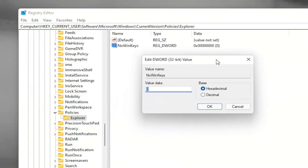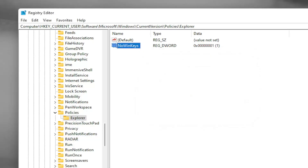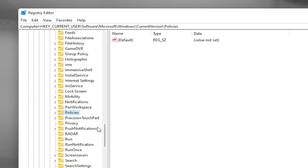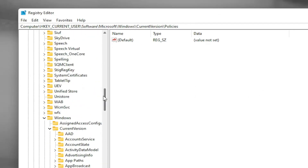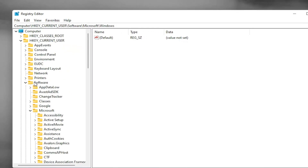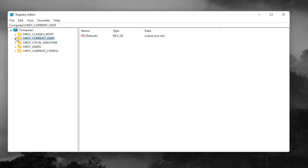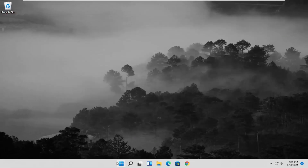Double-click on the NoWinKeys value, delete the zero, and type the numerical value 1. Once you've done that, select OK and close out of the Registry Editor. You will need to restart your computer for the change to take effect. Let's go ahead and restart our computer.